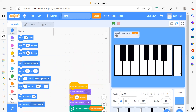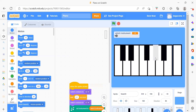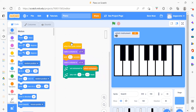Even here also we will get the sound. It is like that. So now we will see how you will create this project.